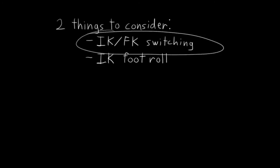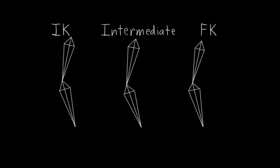Let's start by considering how IK-FK switching is going to affect our foot rig. We're going to be building the leg rigs exactly the same as the arm rigs. We have IK bones, FK bones, and intermediate bones that switch between them.